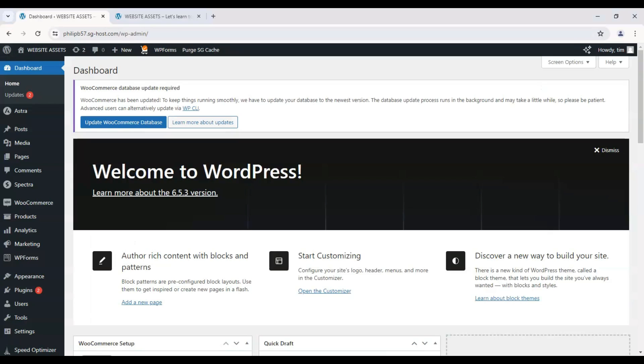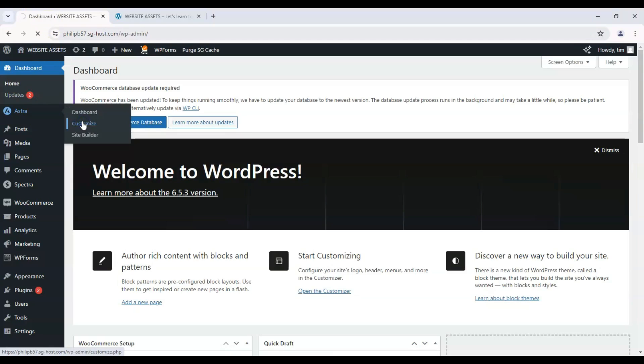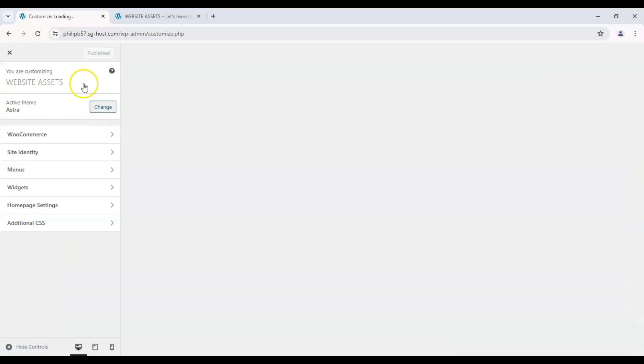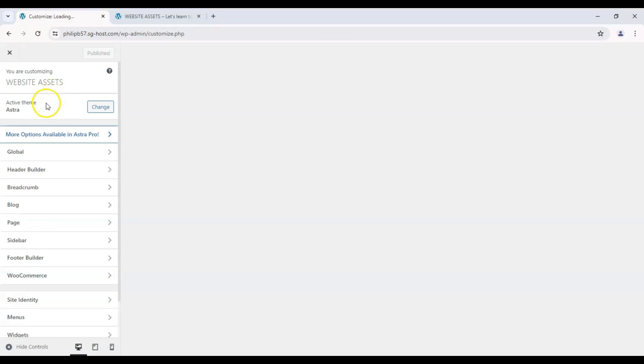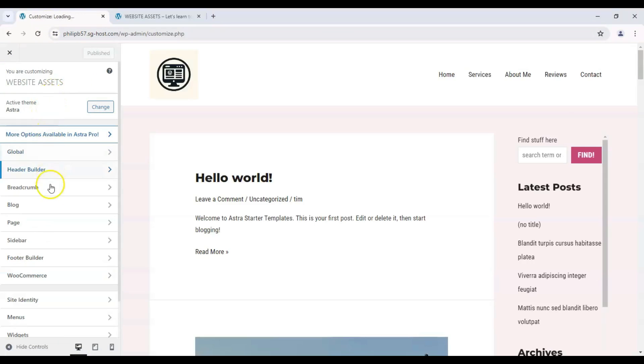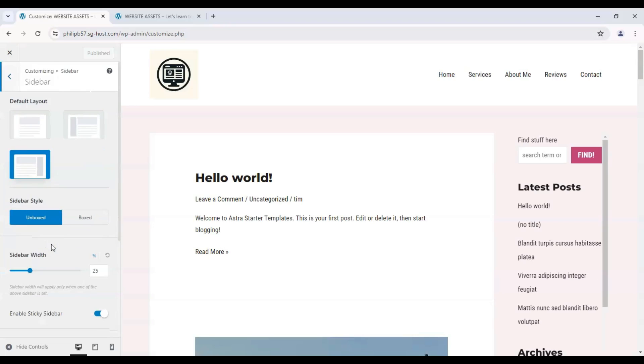Let's click on the dashboard and hover over Astra and click on customize. With that, we can go to the sidebar here and click on sidebar.